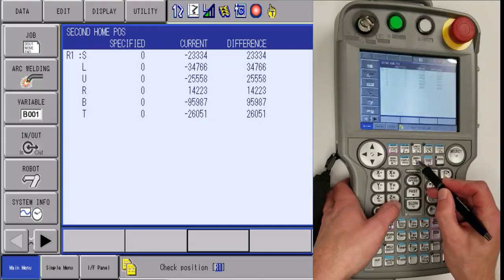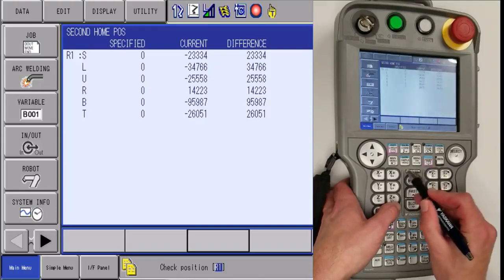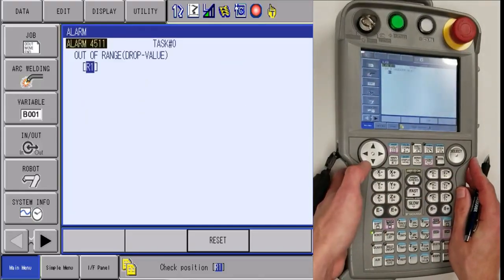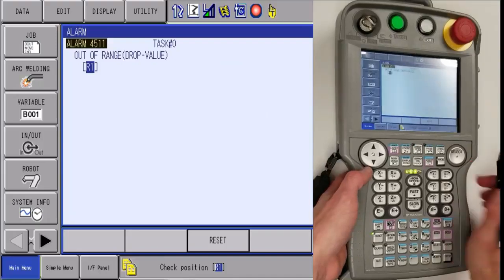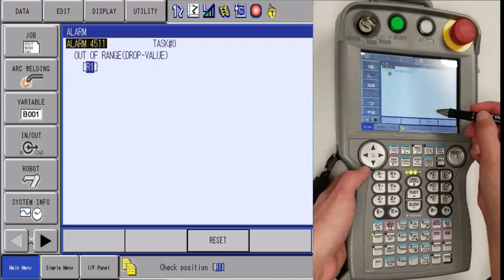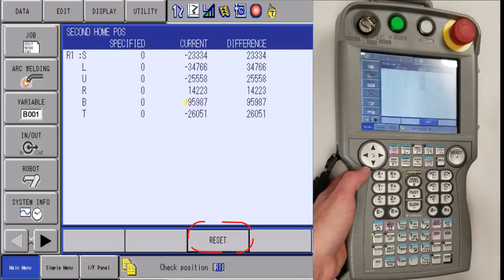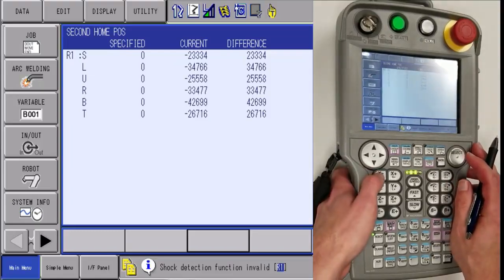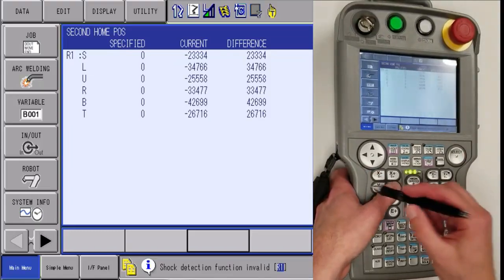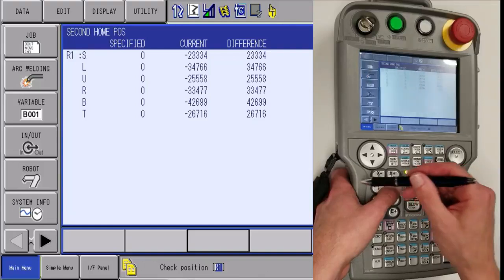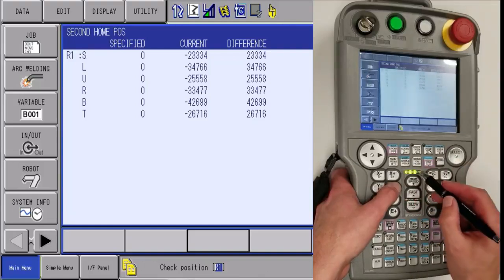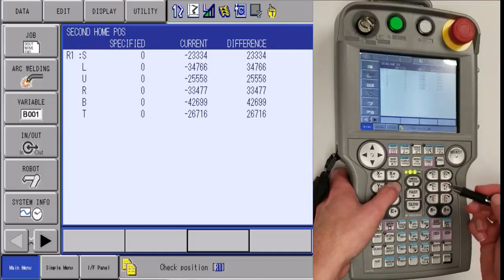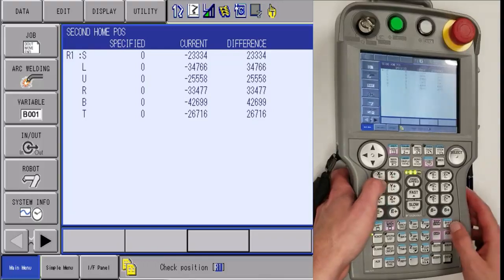Push servo on ready. It's where the servo on is flashing. Pull in the enable switch, but first you'll get this alarm. You'll hit reset and then you'll be able to pull in servos. You're going to want to keep holding the enable switch on the back and have the servo on stay lit during this.